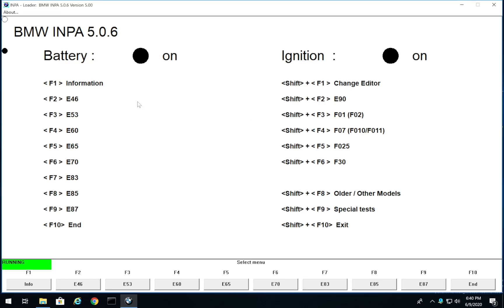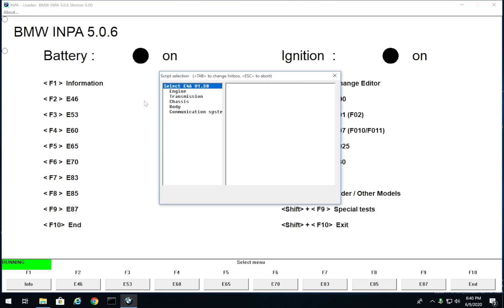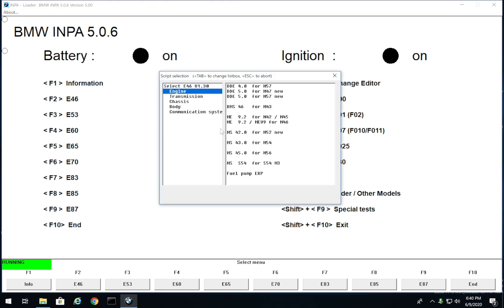So let's launch INPA and pick the car. In this case I'll be working on my 2002 BMW E46, so you can either press F2 or click E46. First thing I'm going to go over with INPA is scanning the engine codes, because that's very important. A lot of your codes are going to pop up that way. You want to find your engine - I have the M54 with the MS43. Don't pay too much attention to the DME version, more look at your engine.